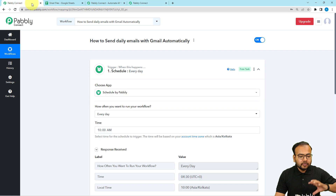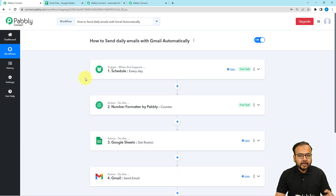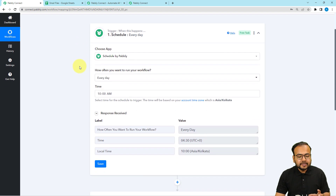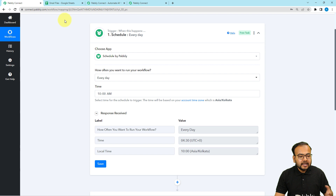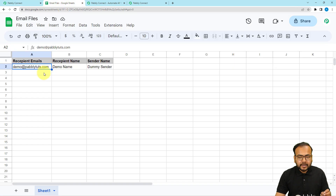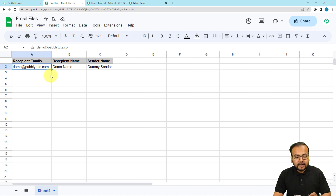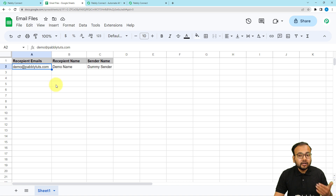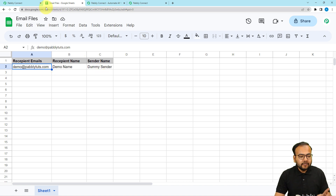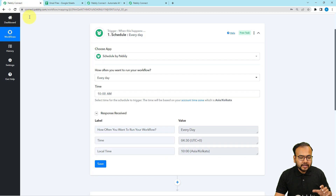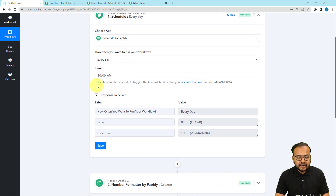After setting up the workflow, it is going to look like this. Here I have already set up a workflow, and in the trigger, you can see I have used the 'Schedule by Pabbly' feature of Pabbly Connect. In our use case, I'm adding the details of recipients and the sender's name daily in this spreadsheet, and I want the workflow to check this spreadsheet daily and send emails to the people I'm adding in the rows. For example, I have added a person right now, and I want tomorrow this workflow to run and send the email to this person automatically.